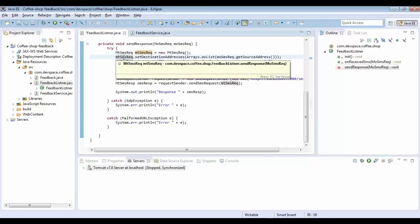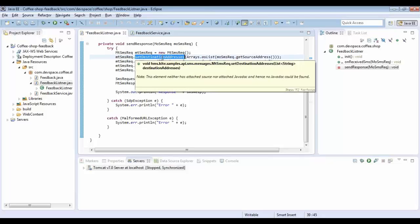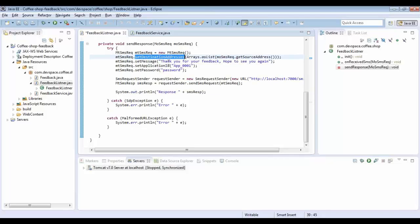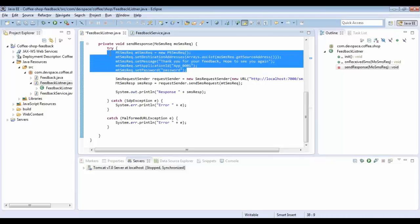For the MT SMS Request object, certain parameters are mandatory. For example, destination address — the customer mobile number — we can get it from the request. We have to set the message; currently I am setting 'Thank you for your feedback, hope to see you again.' The other mandatory fields are application ID and password, which you will get from the telco when your application is deployed.